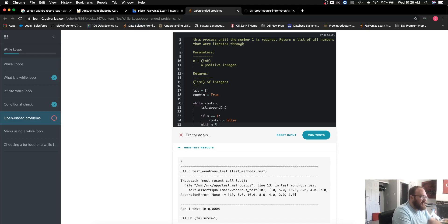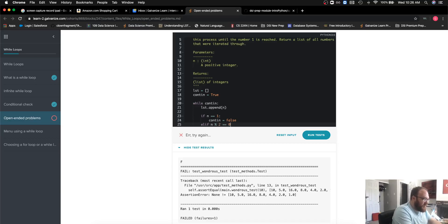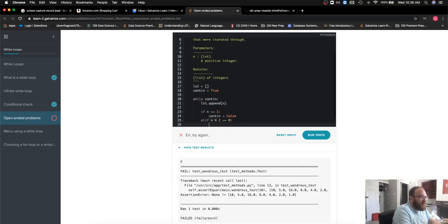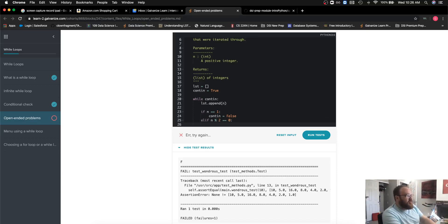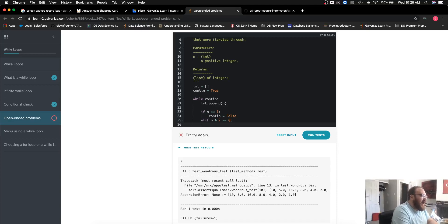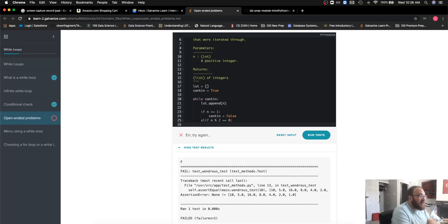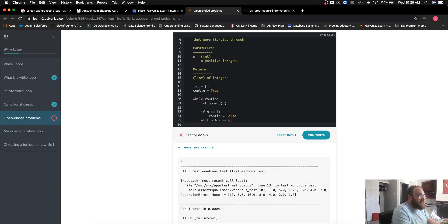I'm going to say if n modulo 2 double equals 0, then I'm going to do something. So again, n modulo 2 double equals 0—I see that and I read 'if n is evenly divisible by 2' or 'it is even.'